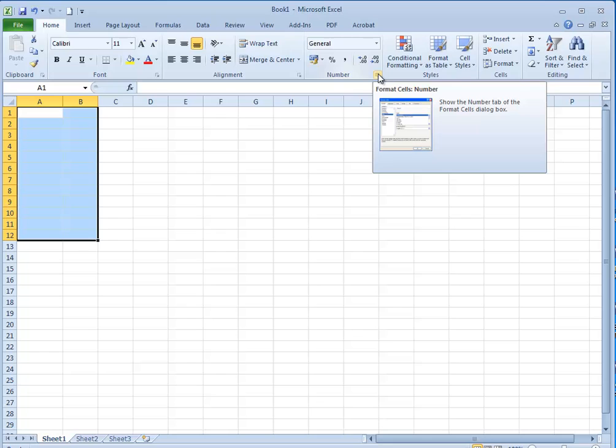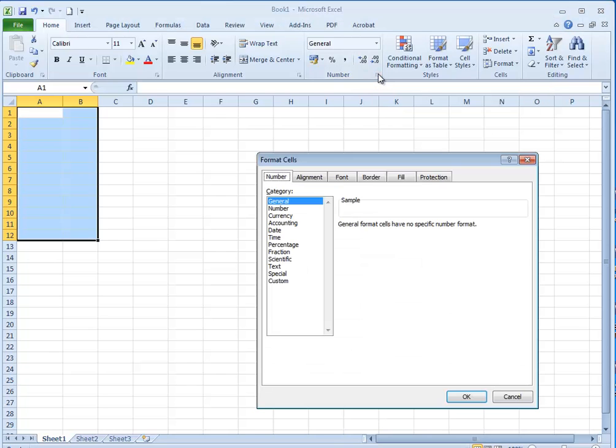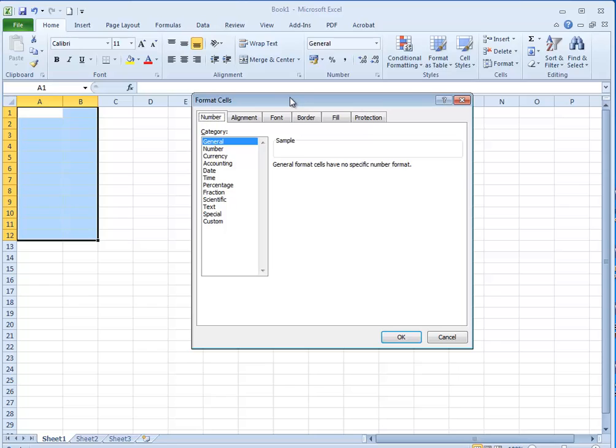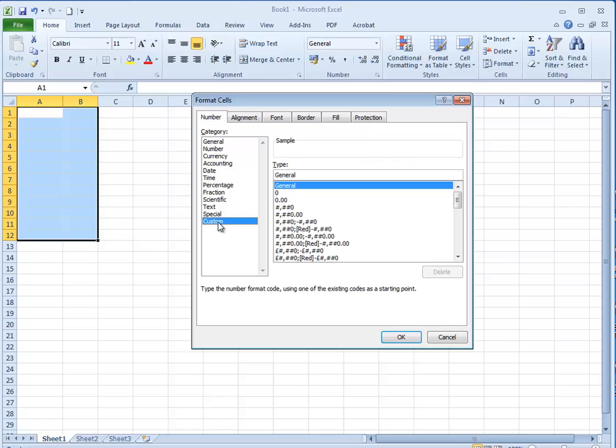Now I'm using Excel 2010 here. If you're using an older version you'll go to the format menu and choose cells and then come into number and down at the bottom we have the custom number format.